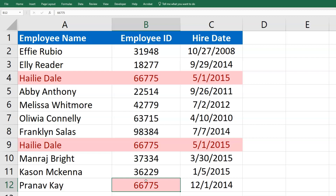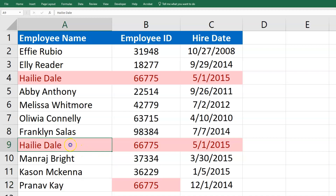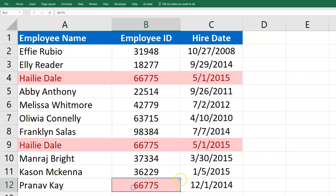What I can do is remove just cases where the entire row is the same, or remove cases where they have one column that's the same — so if the employee ID is the same.